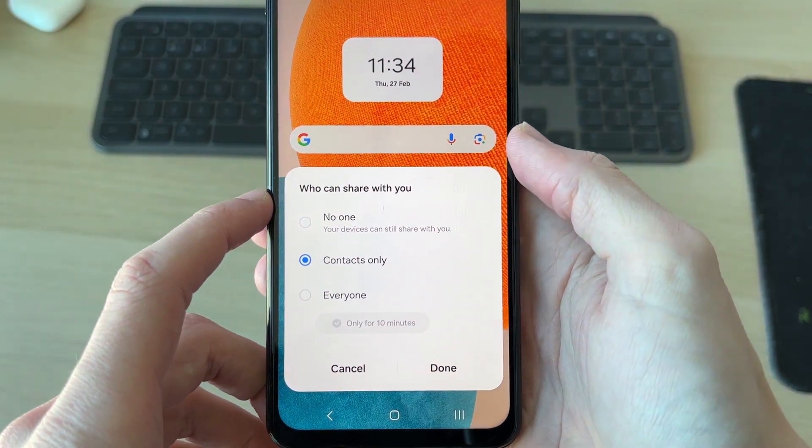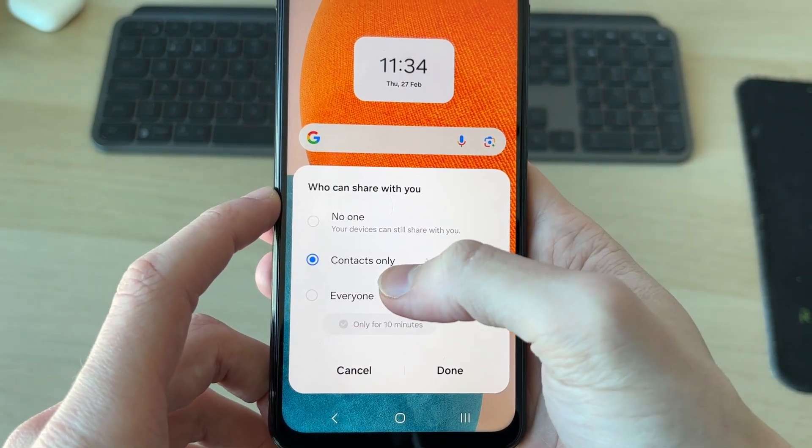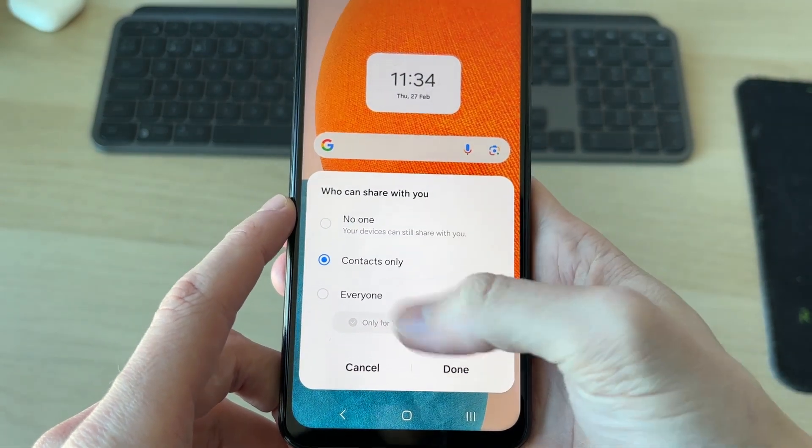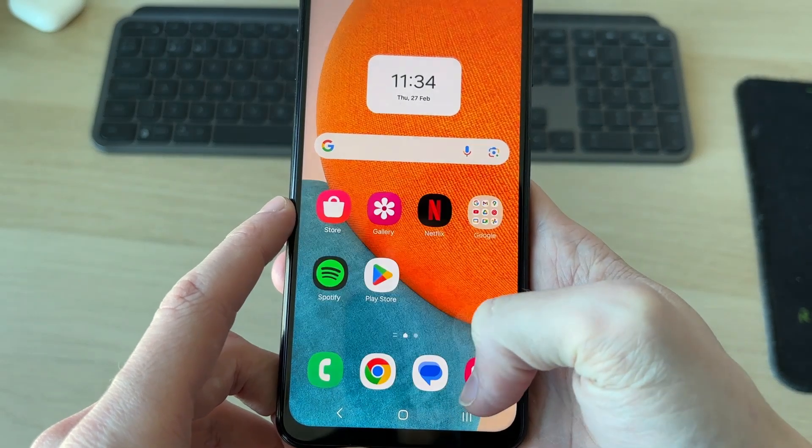You can then choose who can share with you. You can set this to contacts only, no one, or everyone, and then press done.